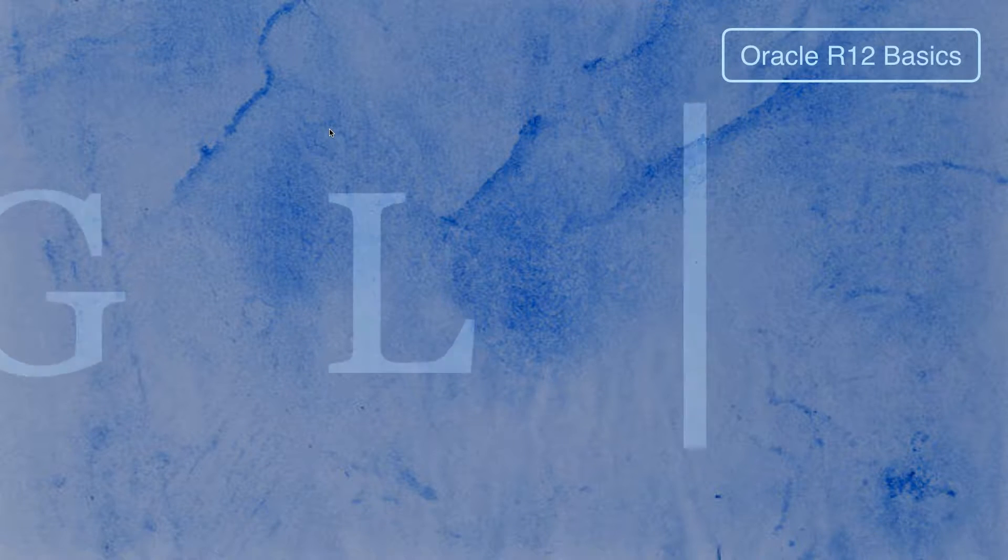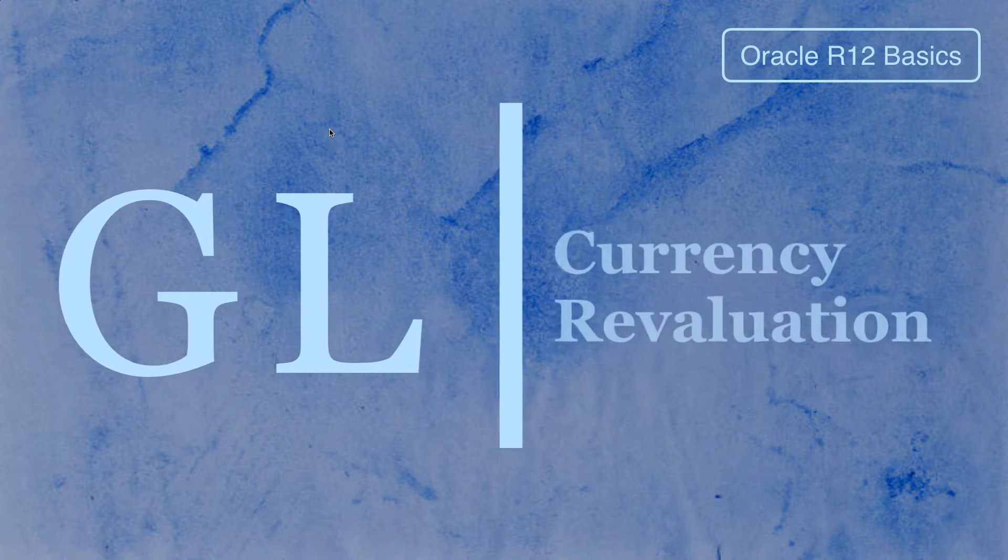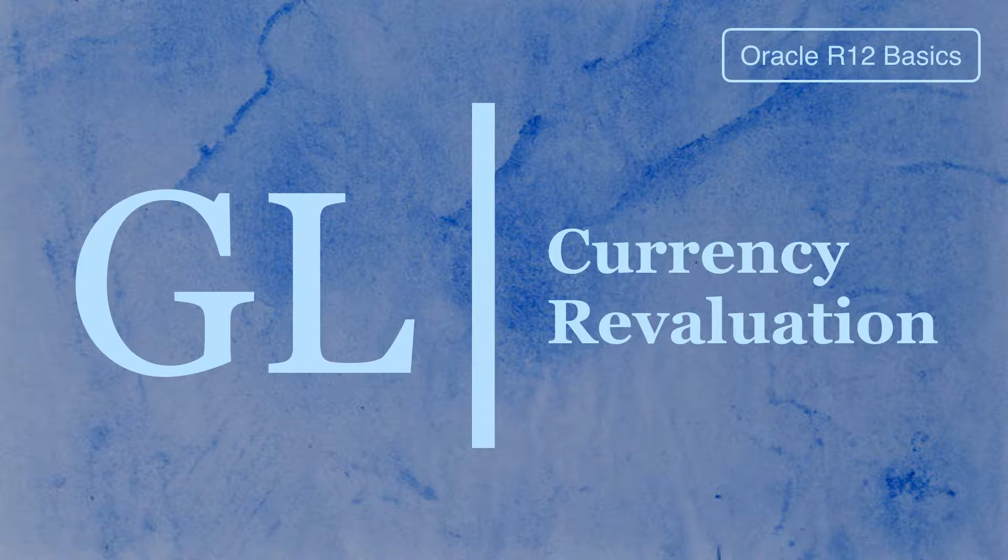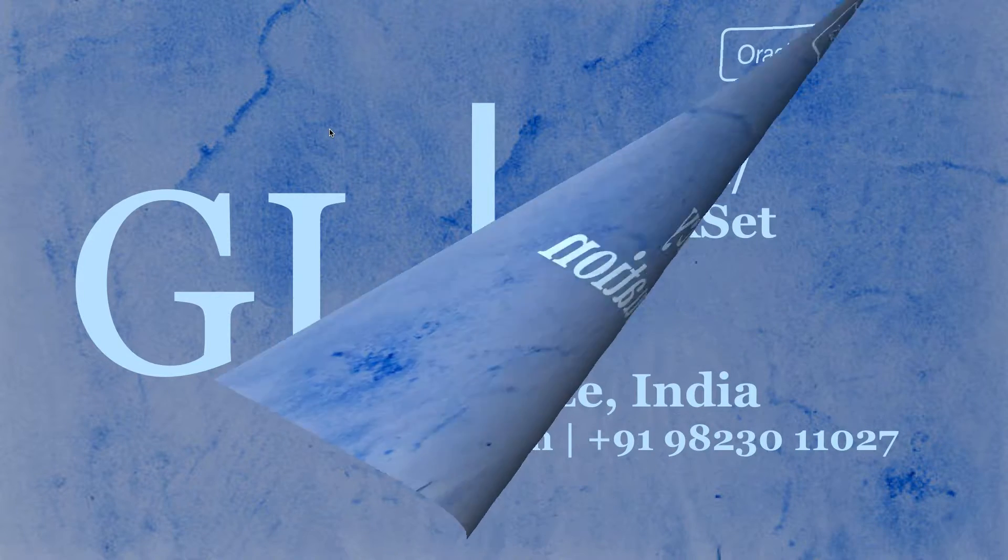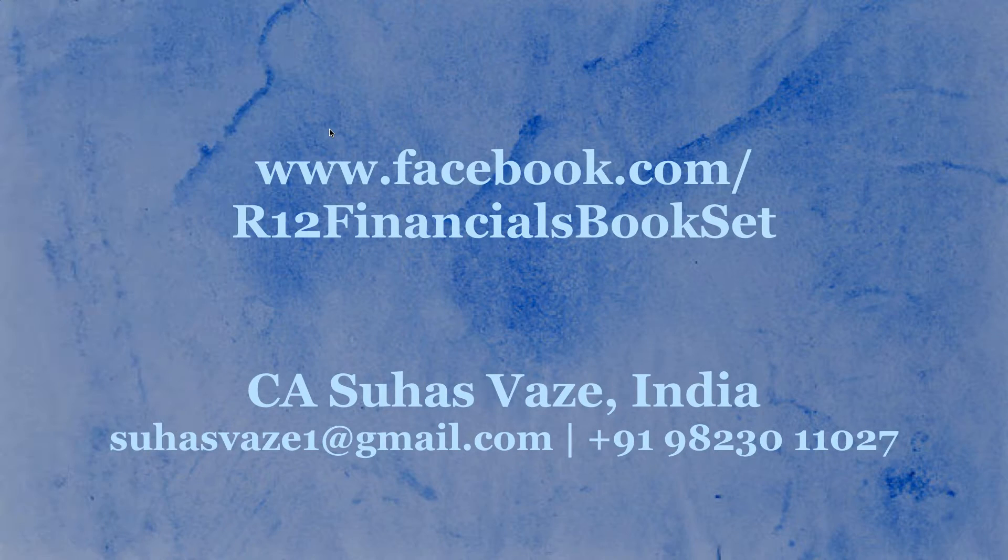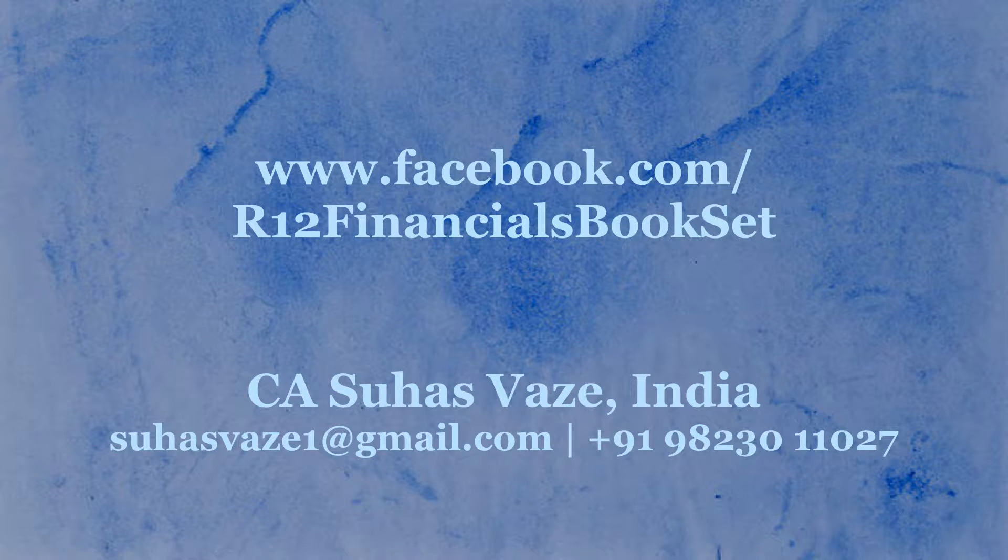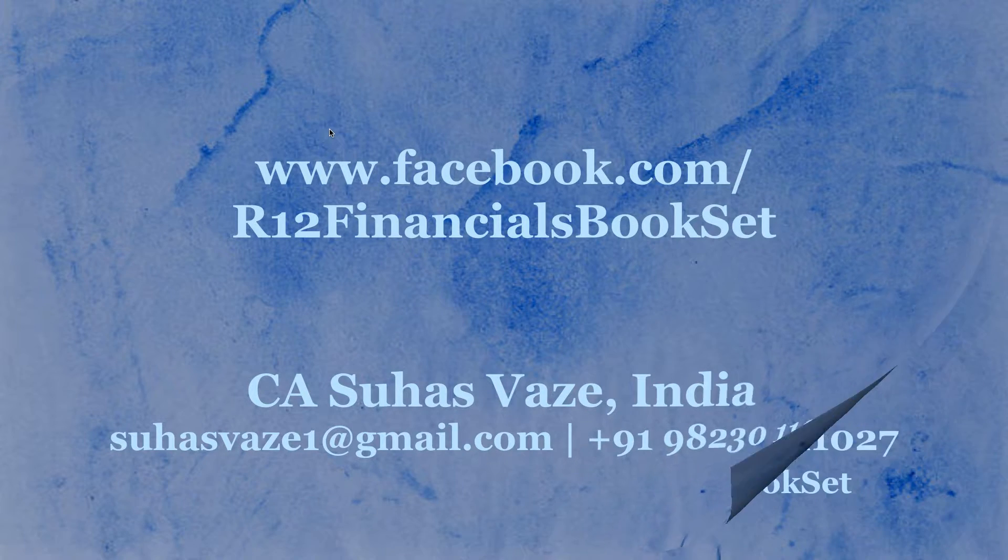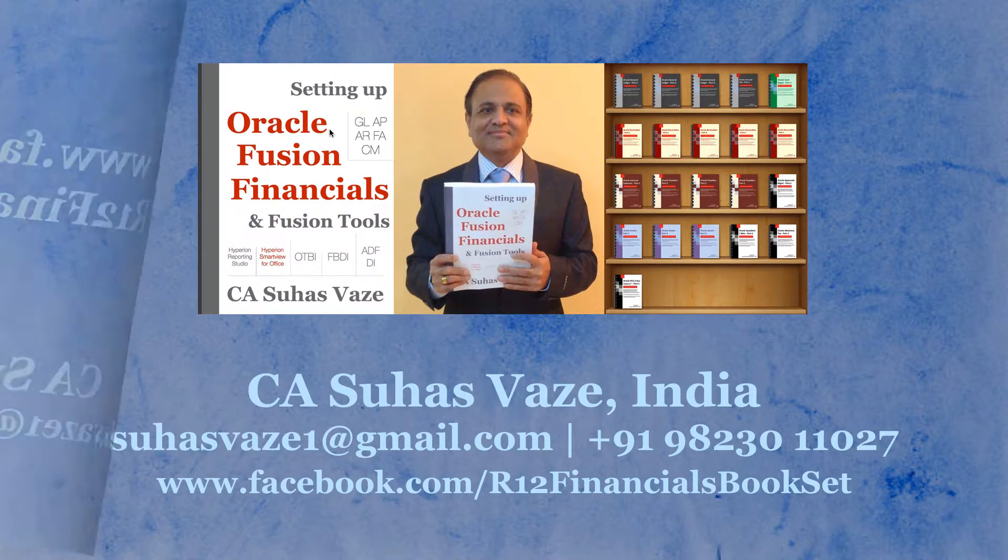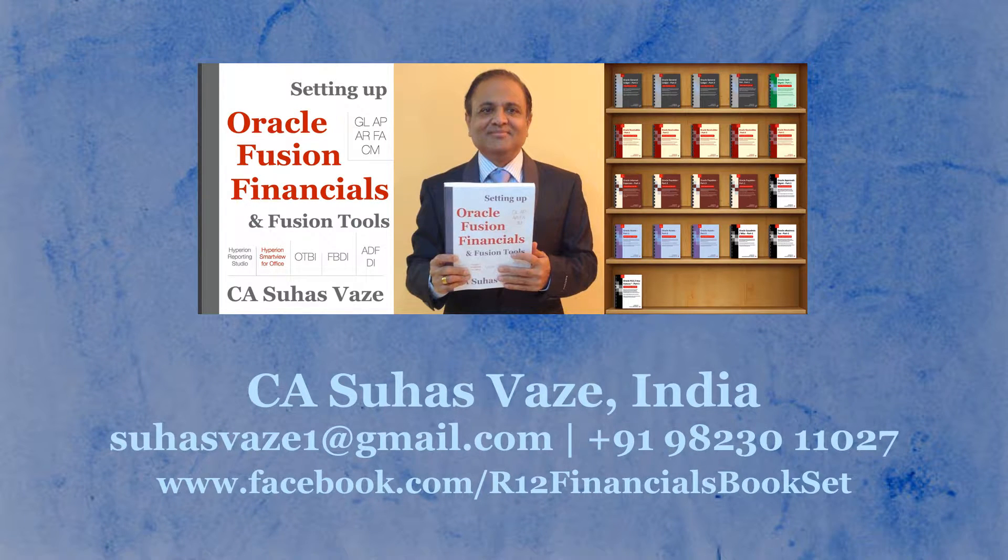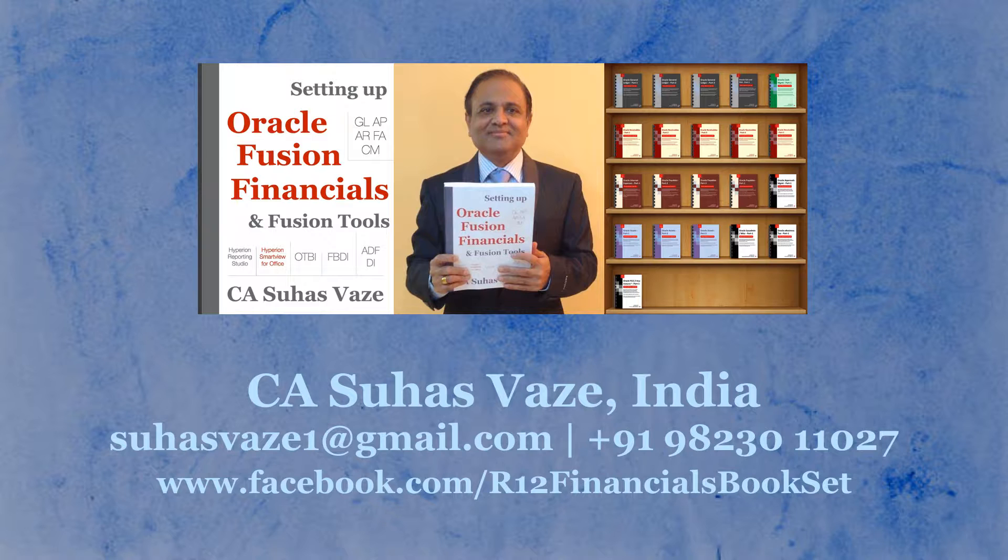Oracle R12 Basics, a video on Currency Revaluation. You can see such free videos at facebook.com/r12financialsbookset and you can also purchase books on Oracle Fusion Financials and a 21 volume bookset on Oracle e-business suite R12.